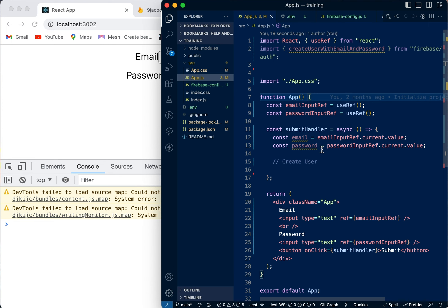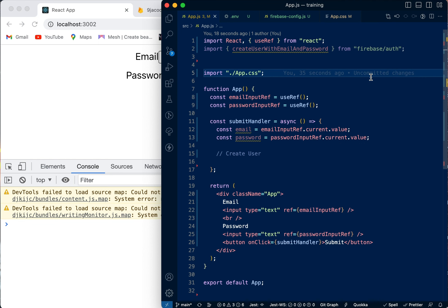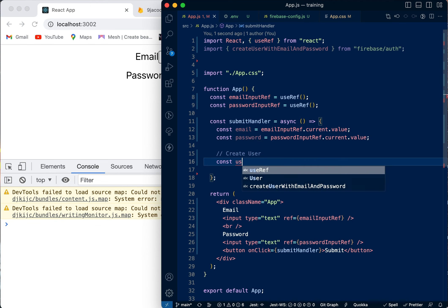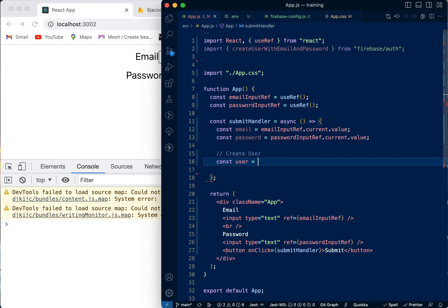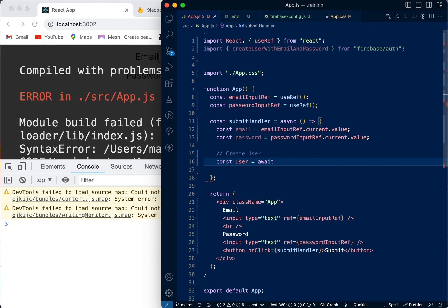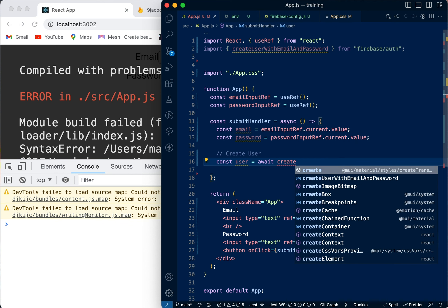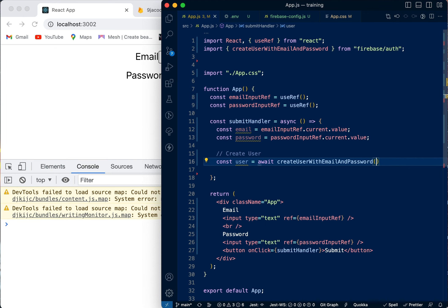We've gotten our email and password from the useRef hook. If you don't know about the useRef hook, I've created a video about it previously — I'll put the link in the description. So now what we're going to do is say: const user = await — because it's an async function, as you can see I've already used async here when creating this function — we're going to await the createUserWithEmailAndPassword call.